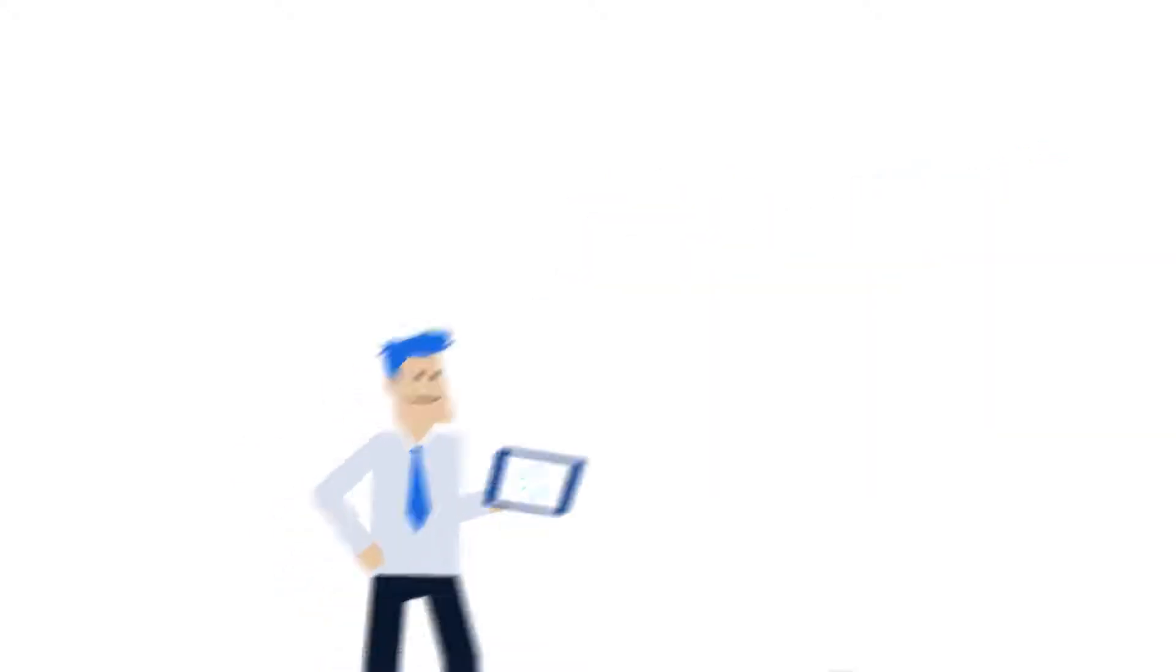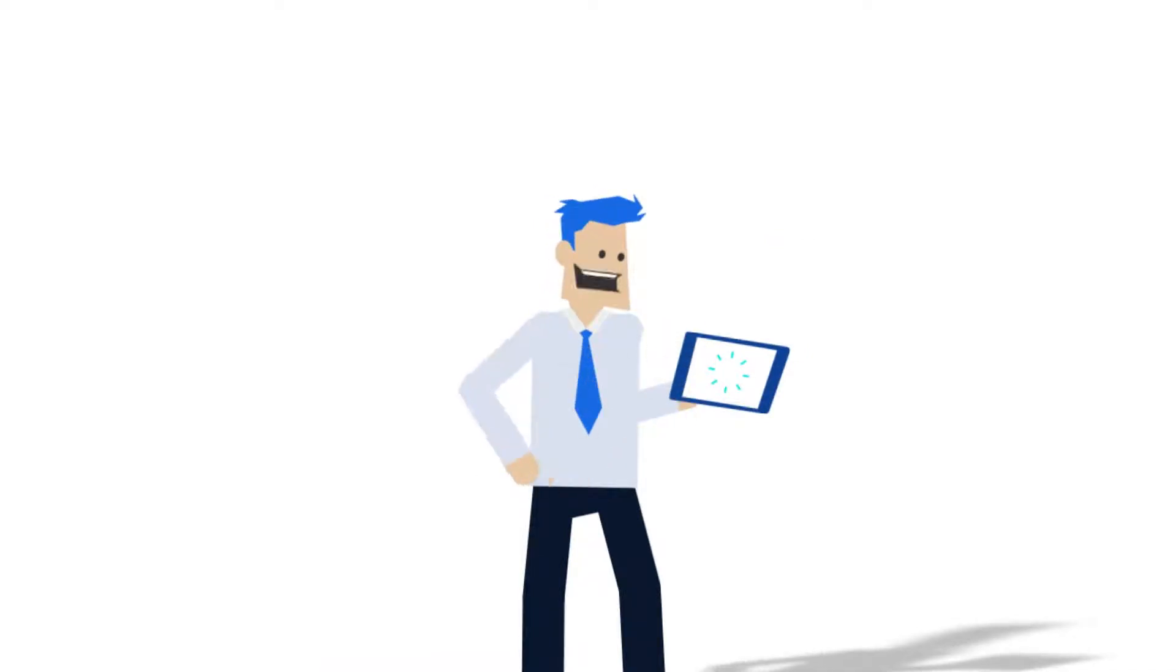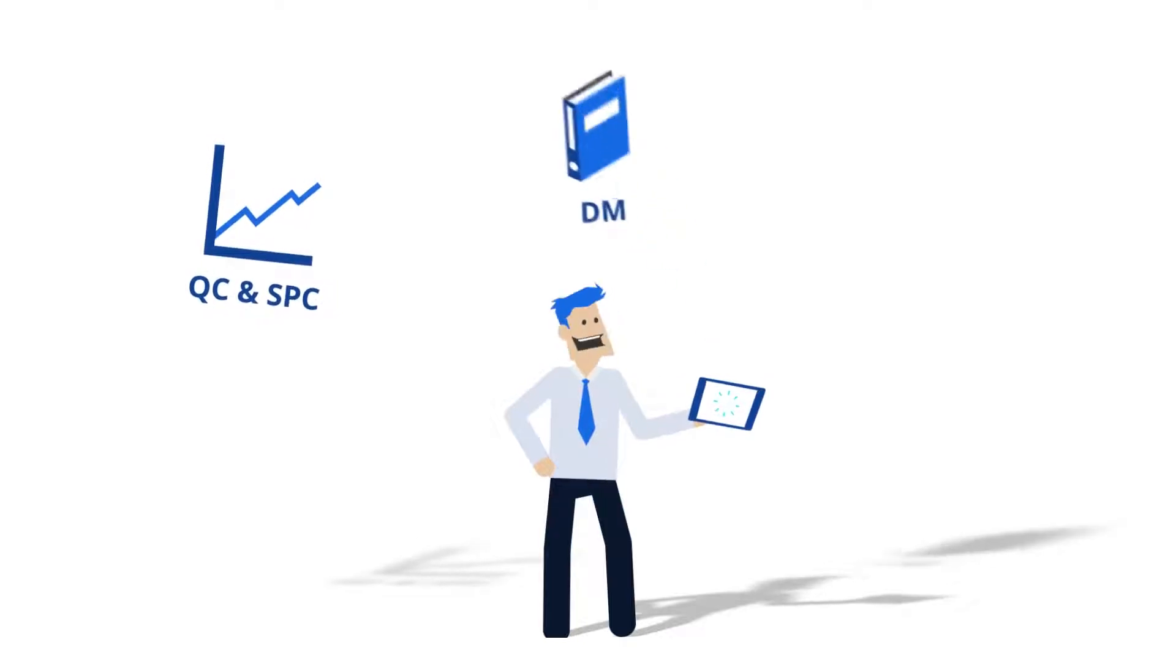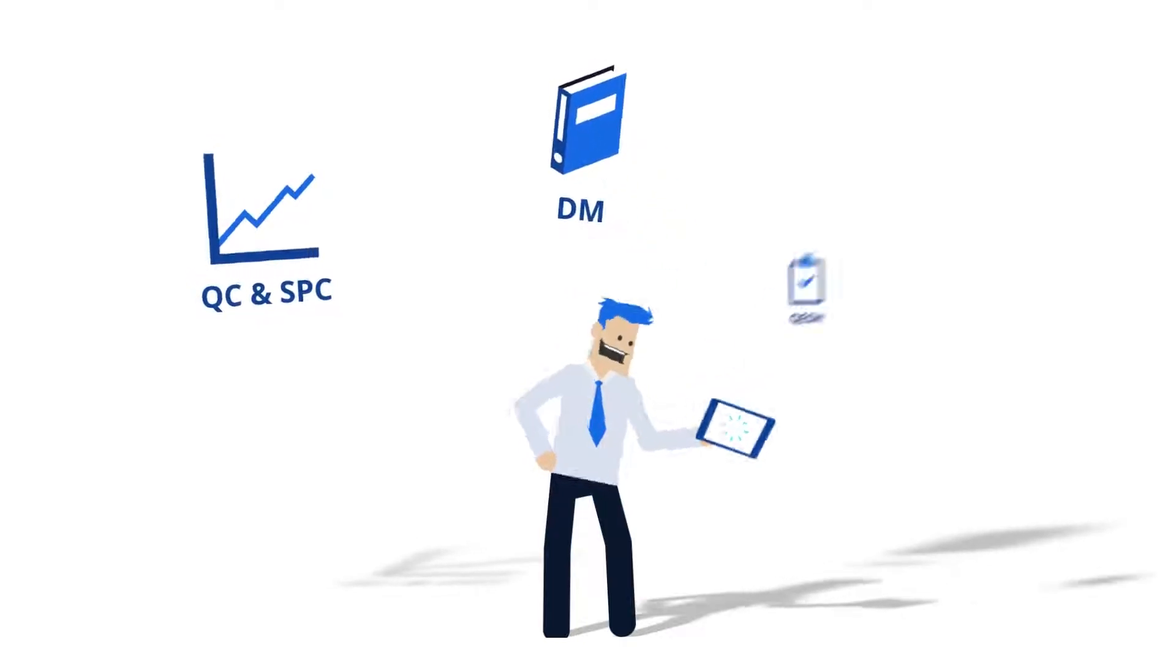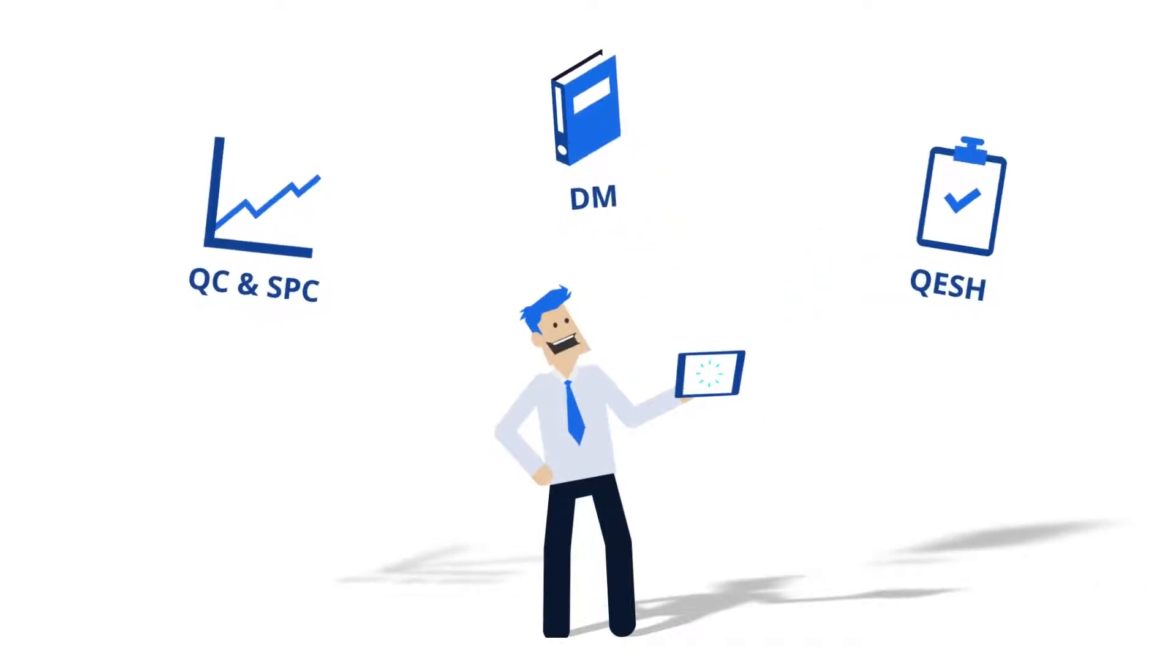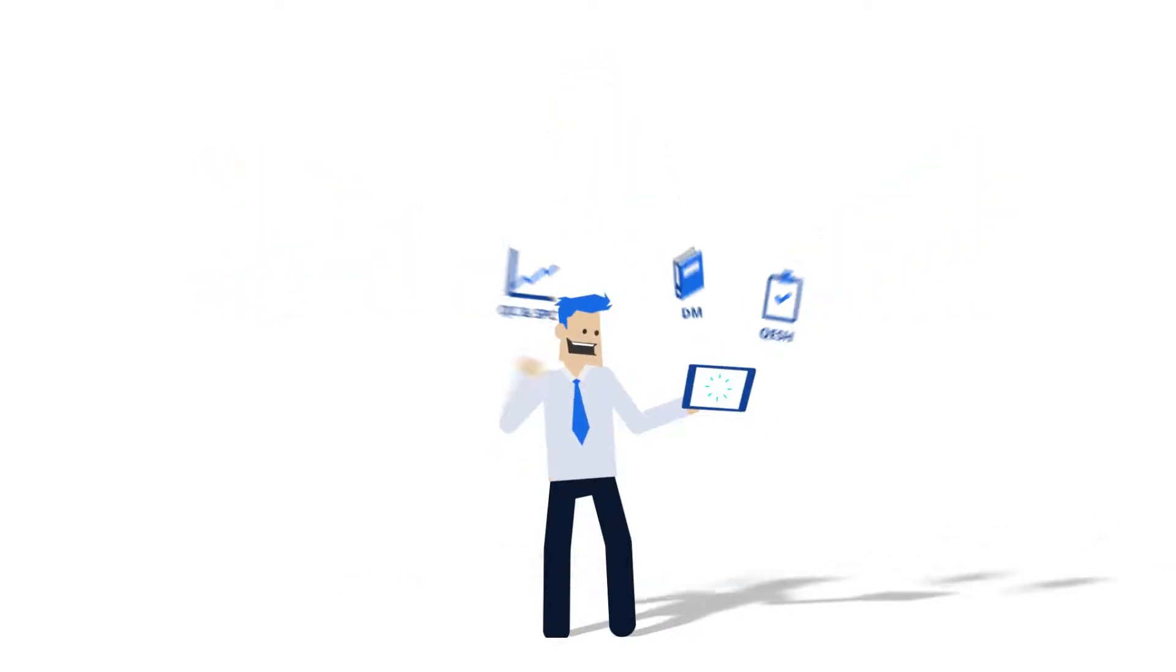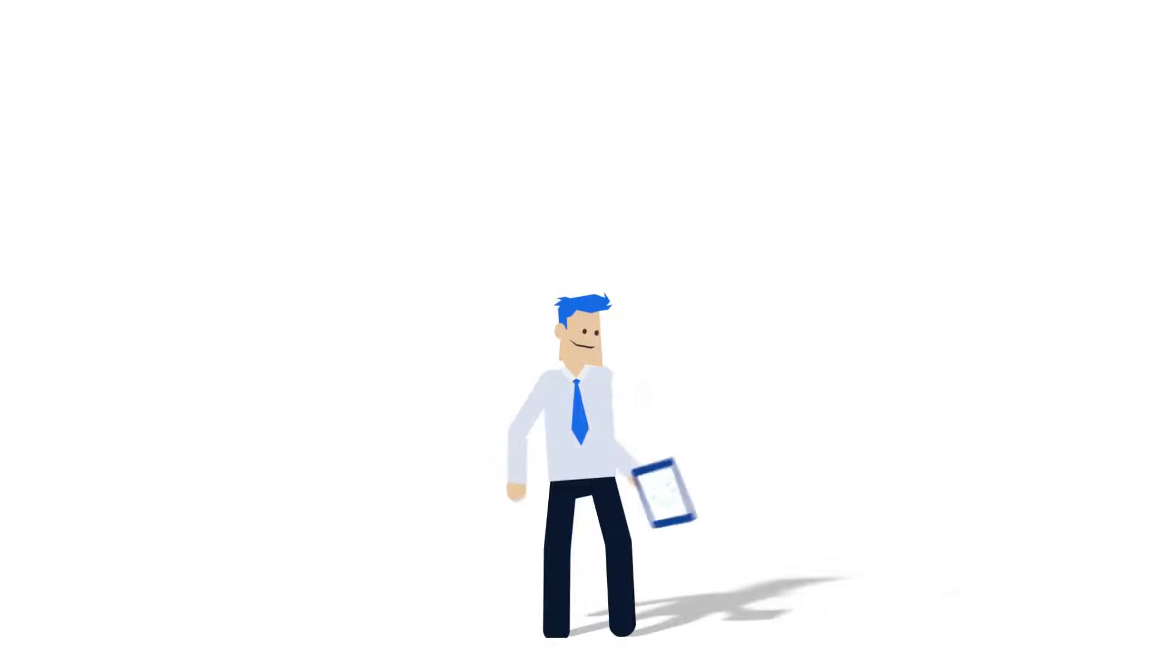Arlis hands you complete control over your quality management, from quality control and SPC to document and QESH management, all integrated beautifully in one simple system.